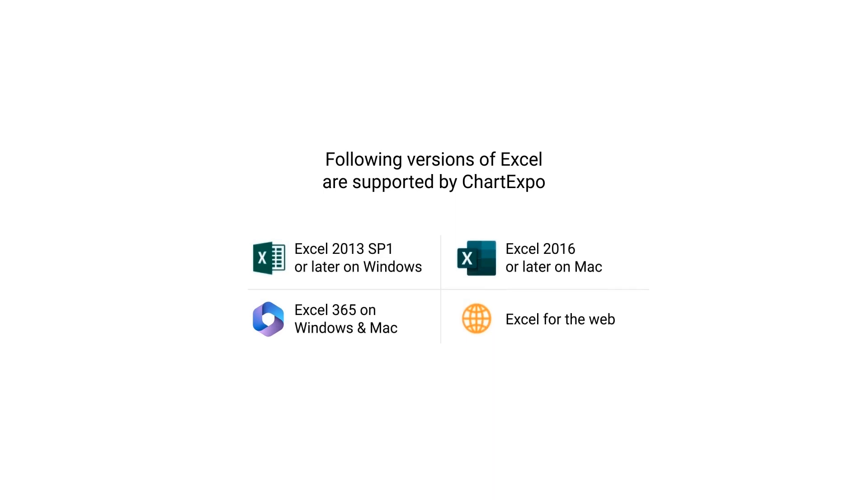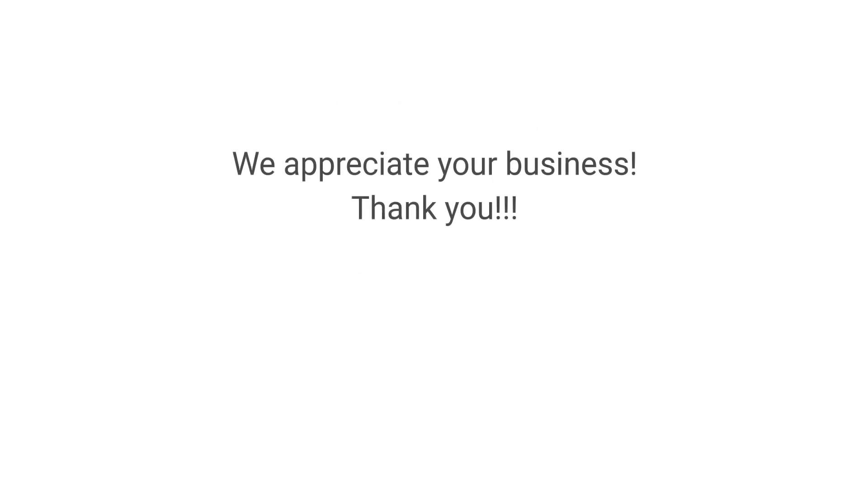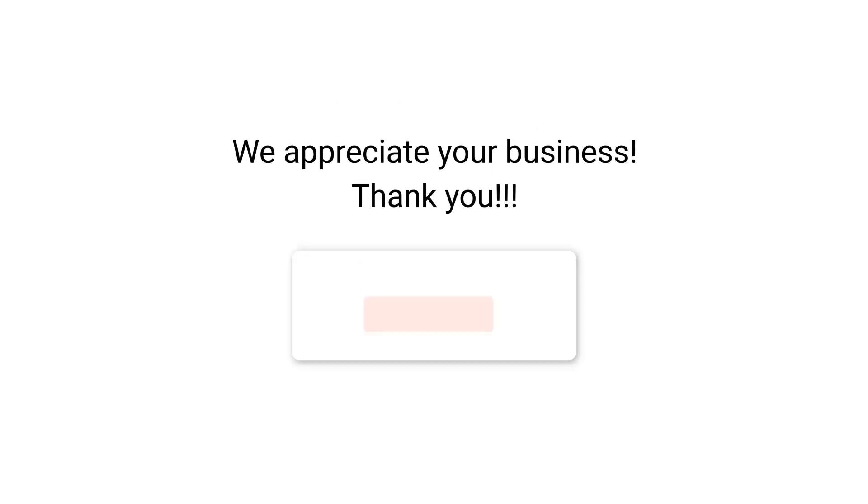Following versions of Excel are supported by Chart Expo. We appreciate your business. Thank you.